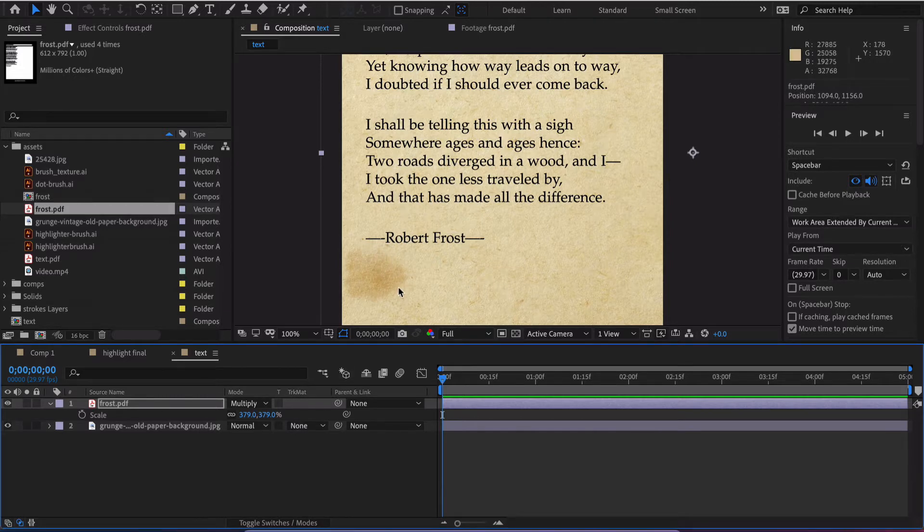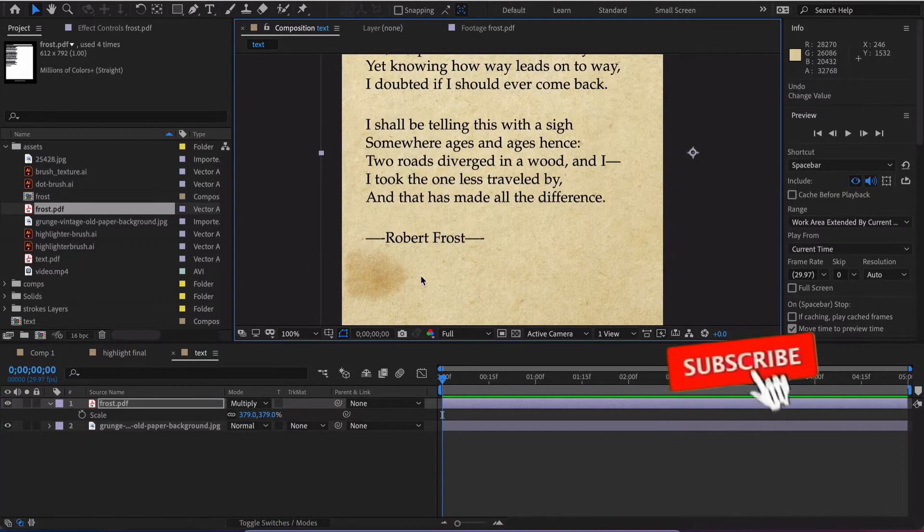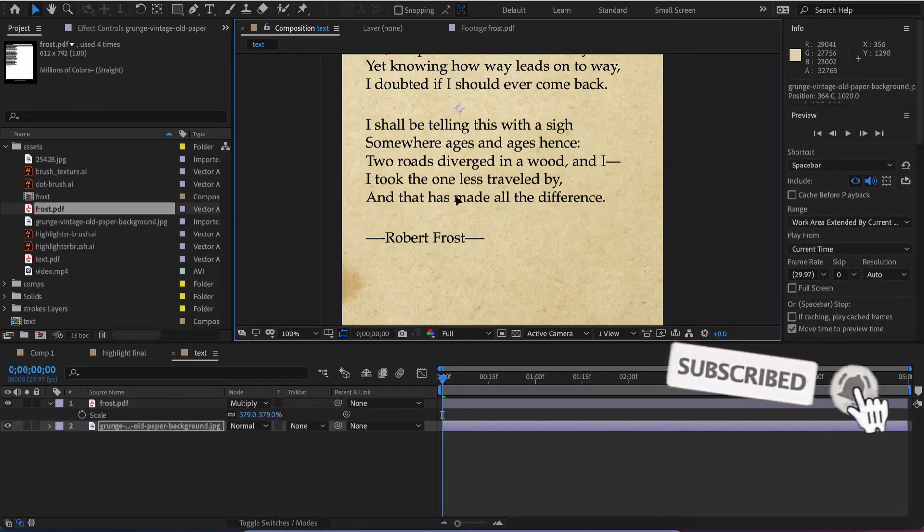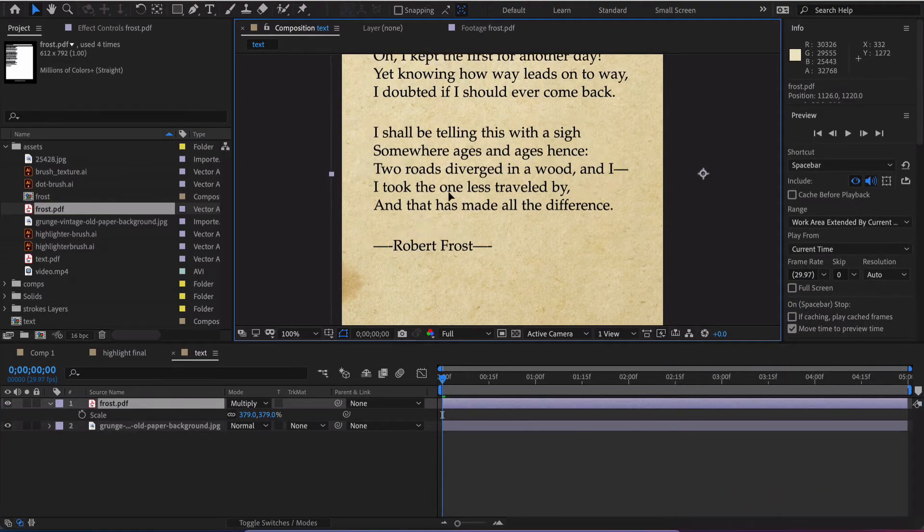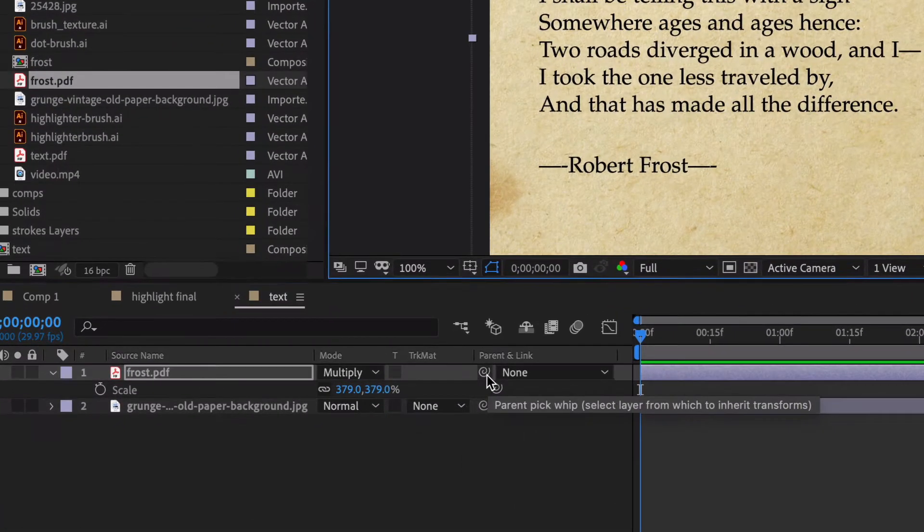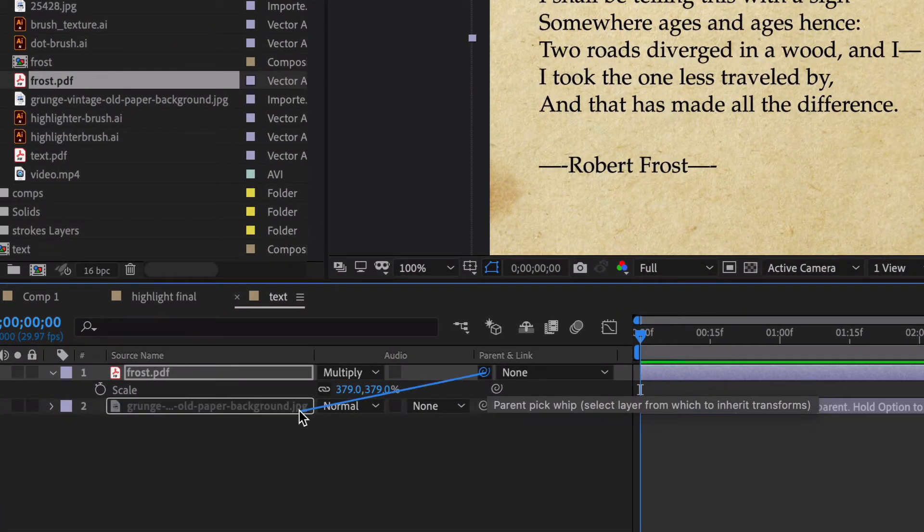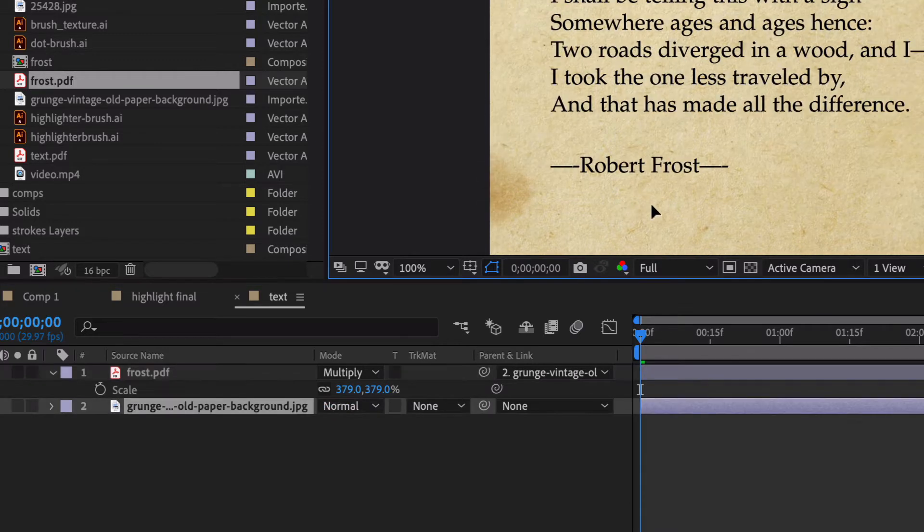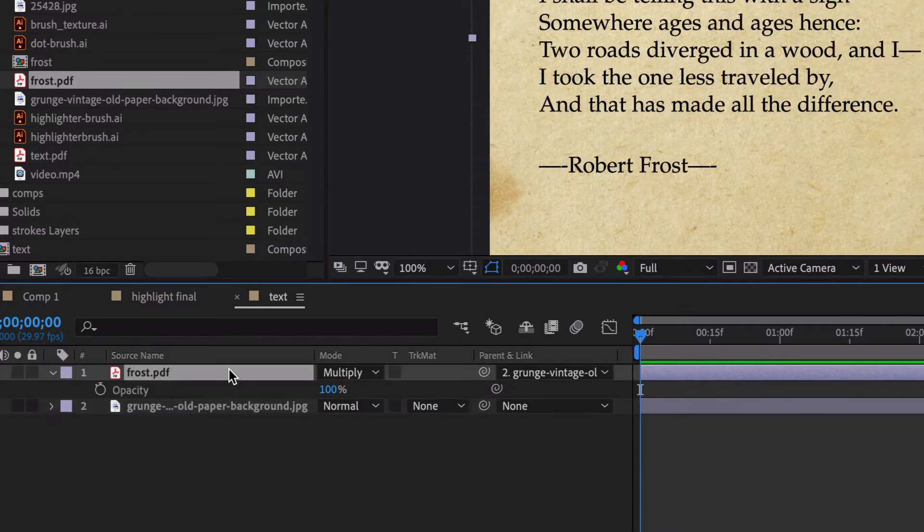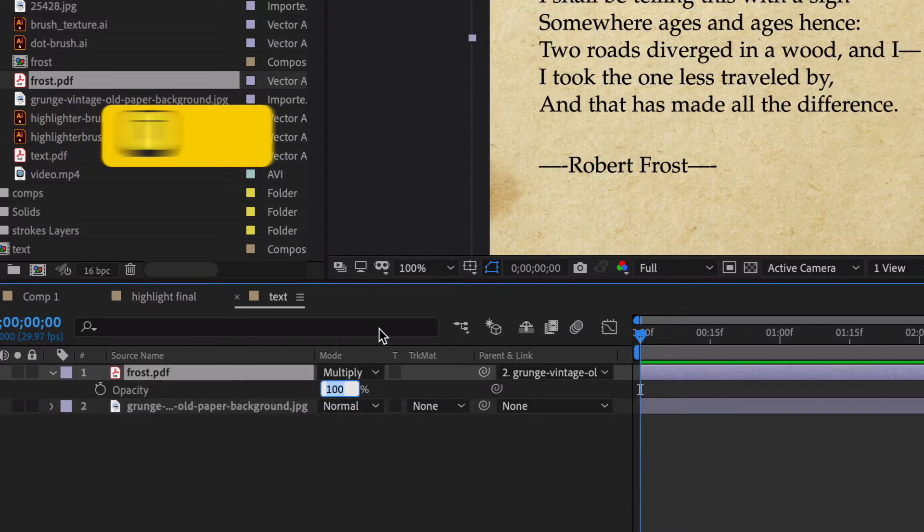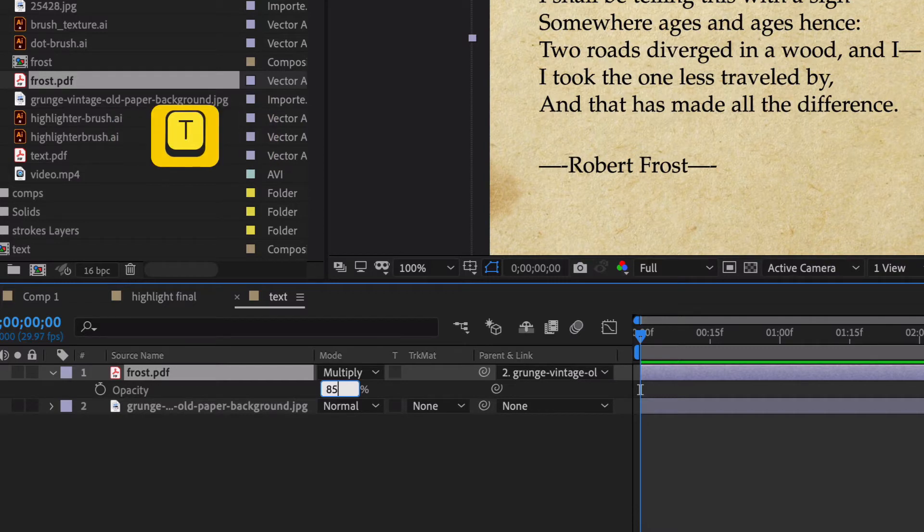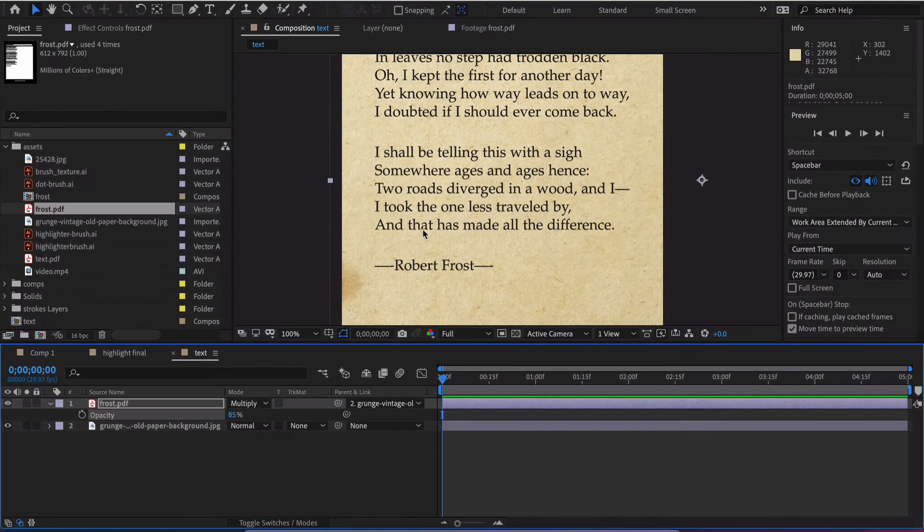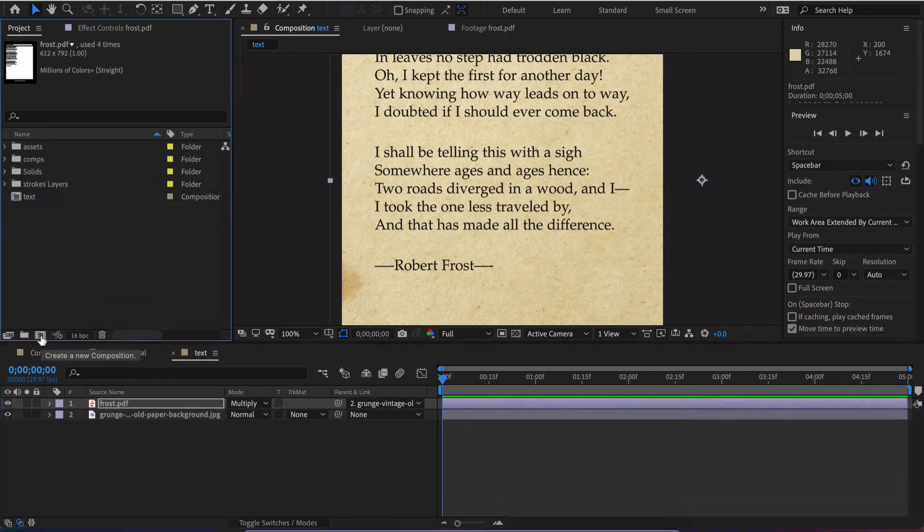So we got that and what we'll want to do now is parent the text to the texture. That's looking a little bit too crisp, so we might even want to take down the opacity. If you hit letter T, we got this grungy paper and really crisp text so it kind of doesn't match.